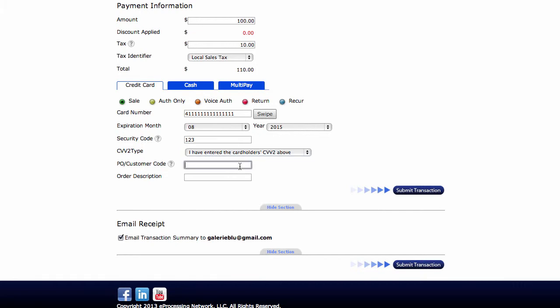Next, this bottom section is for level 2 or business cards. If you're not sure about what you're processing as far as a business card, what you can do is go ahead and put in a date. For example, if you don't have a purchase order or customer code, just use today's date. For this example, it would be 08222013. Order description. Just like above with the line items, you can enter a basic order description. So I'm going to use for this example, lawn care.